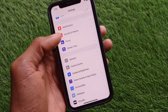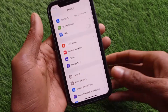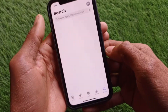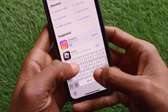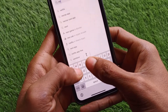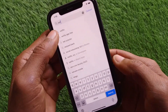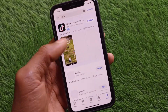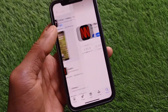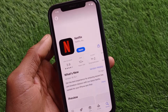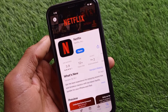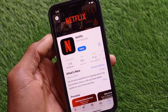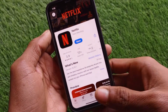After doing this, go back and open the App Store. Search for Netflix, open the app page, and check for an update. If your Netflix app is not updated, simply update it first and your problem will be fixed.